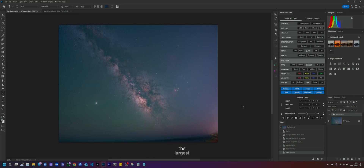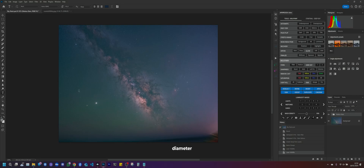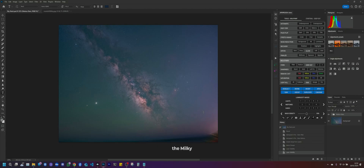This way we've kept the largest stars in the picture — the stars that are part of the constellations — and dimmed and reduced the diameter of all the others. By doing this work you can clearly see all the gaseous part that the Milky Way is made up of.